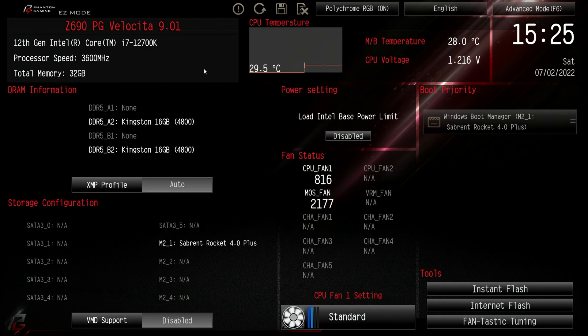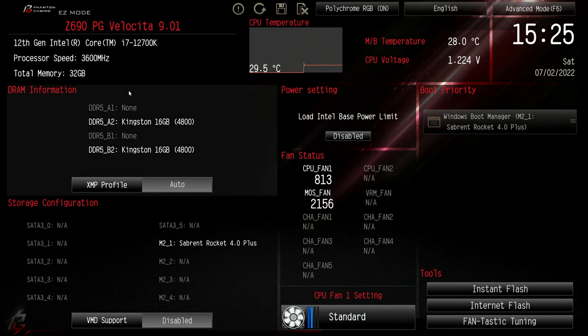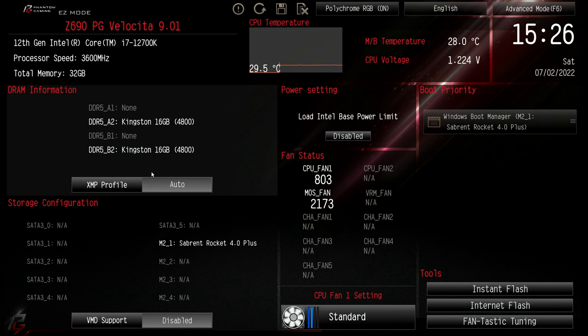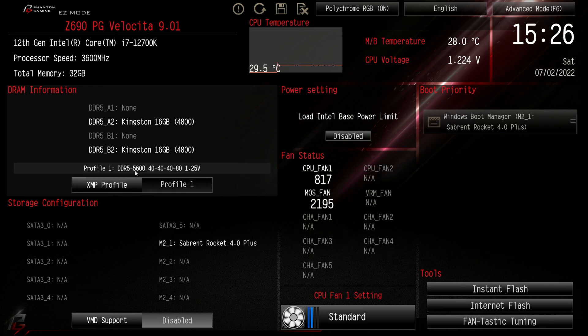Okay so that's us into the BIOS. You can see I've got the 32 gigabyte kit, two sticks of 16 which is currently running at 4,800 megahertz and this is one of the things Kingston mentioned, the plug and play functionality of the RAM where it will run up to 4,800 megahertz if your motherboard allows it without enabling the XMP profile. So I do have the 5,600 megahertz kit so if we click on the XMP profile, there we go that's our RAM up and running at 5,600 megahertz. You can see the timings here and that's 1.25 volts.